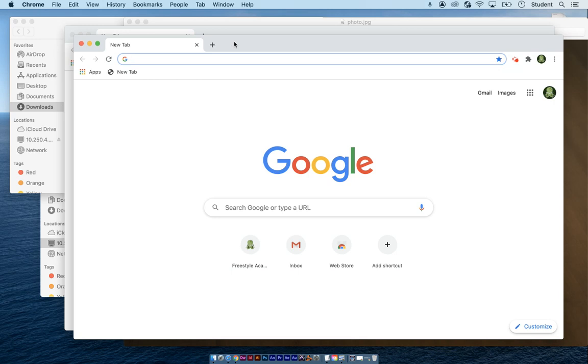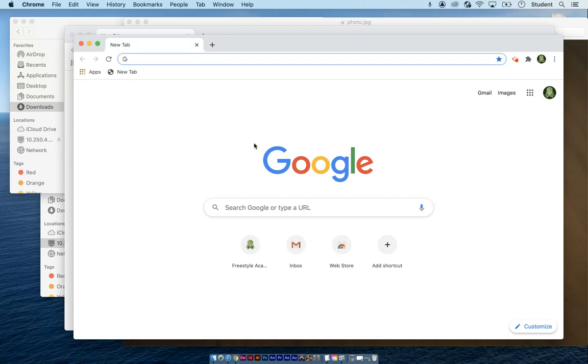So suppose you have many applications open, but you want to quickly get to one particular one. Like I know I have a text edit window open, but I don't know where it is in terms of the stacking of all this.